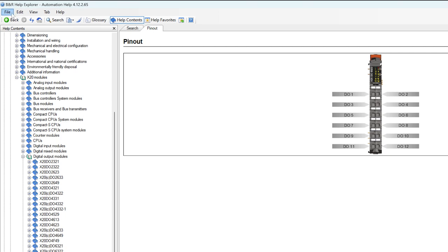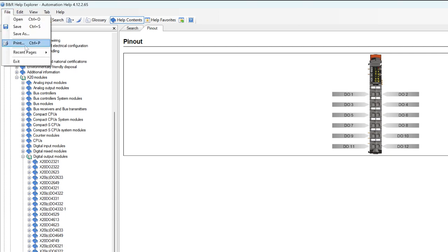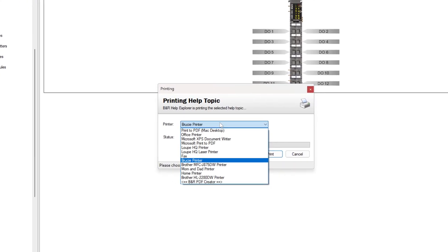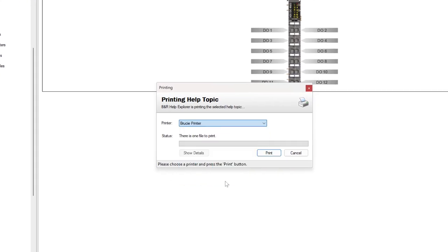And if I'm working with somebody who's not an Automation Studio user yet, I can always just export these pages as a PDF by going to File, Print, and selecting BNR PDF Creator. So those are just a few tips on how to use BNR Automation Studio's help documentation. Feel free to visit us at shipand6.team. Thanks!